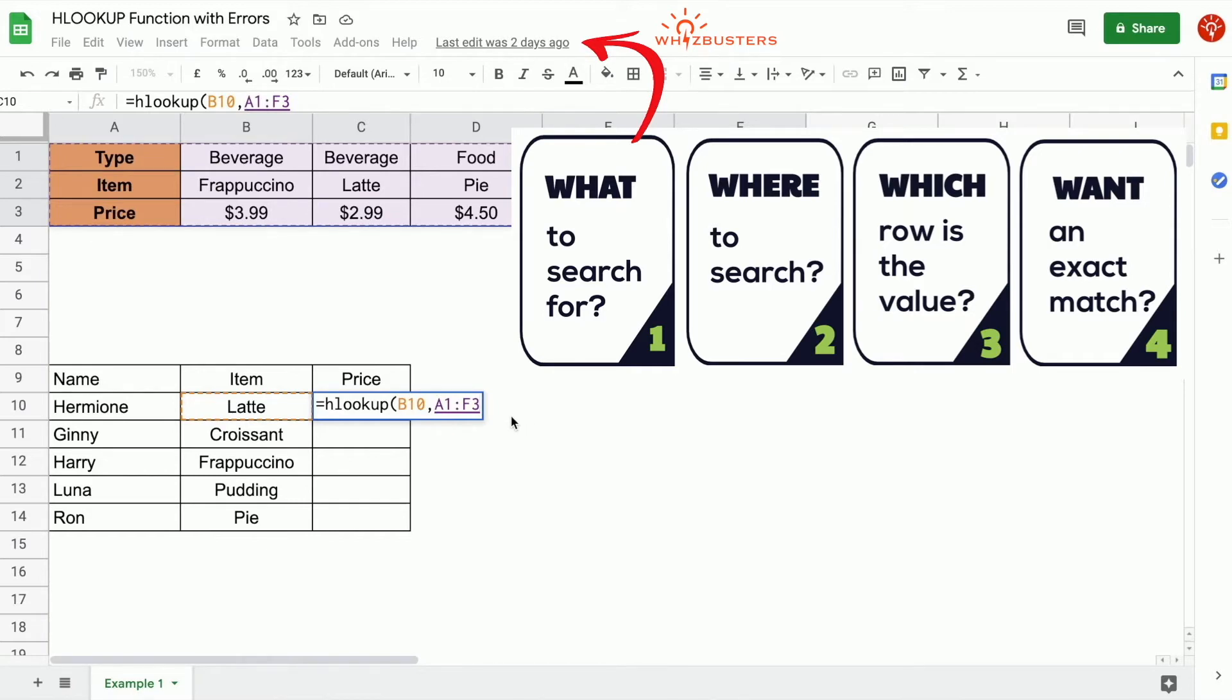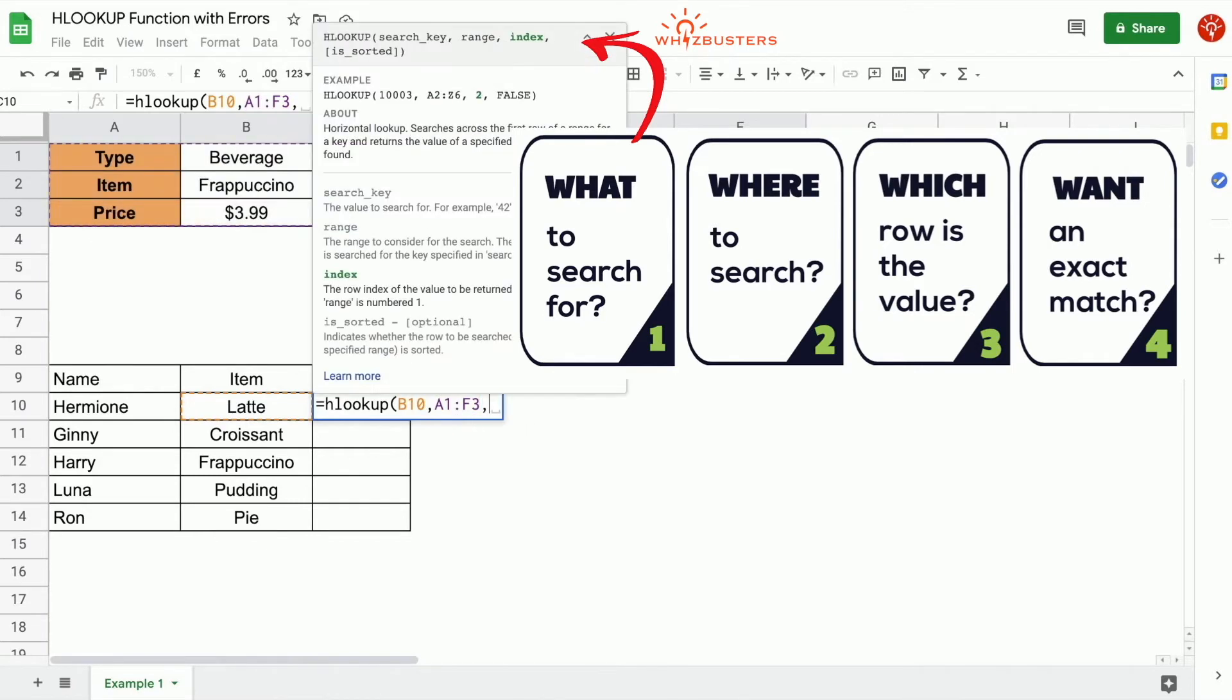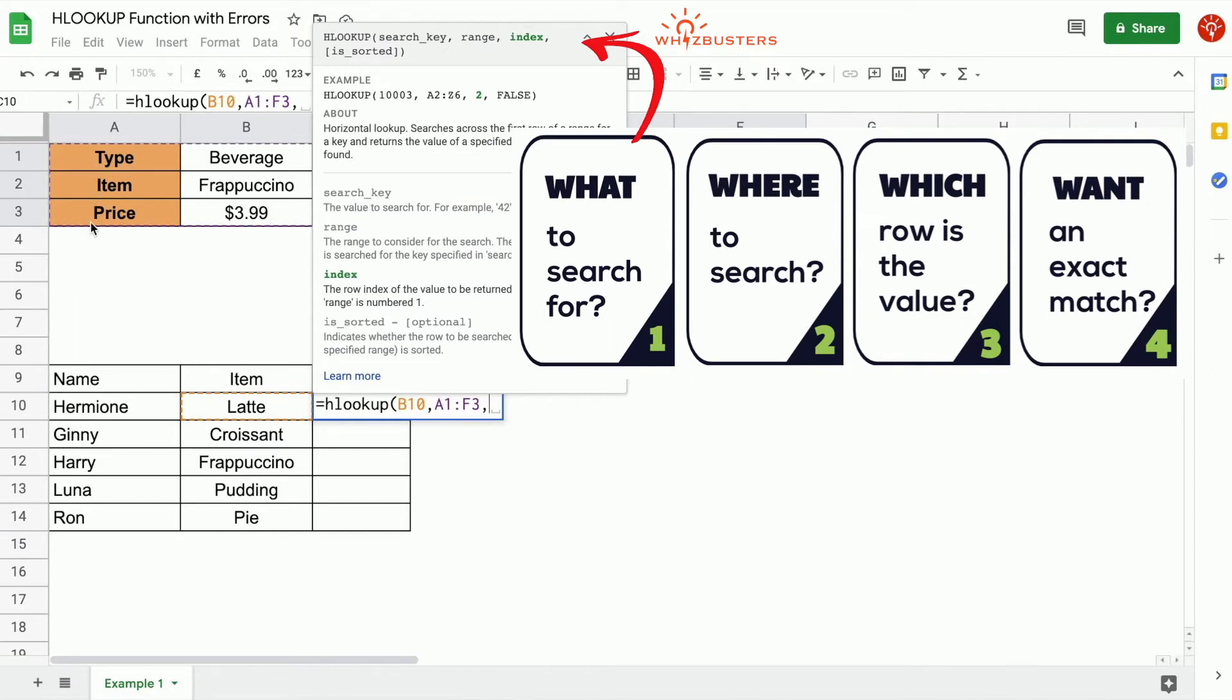The third parameter is index. And this is asking what is the row number in which the value is located. In the range of cells, which we selected from A1 to F3, let's count the row number for the price. The price is in row number one, two, three, row number three. So the price is in the third column in the range we selected. So we've put the number three here.